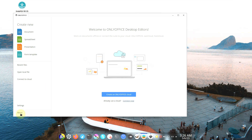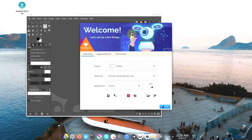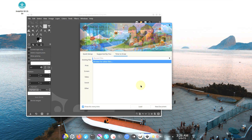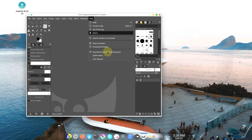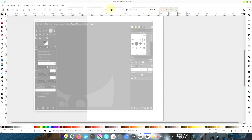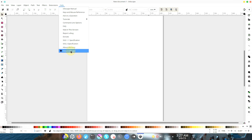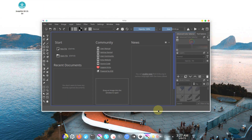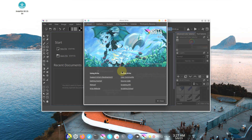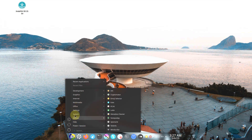The OnlyOffice version is 7.3.3.50. Inkscape version is 1.2. GIMP version is 2.10.34. About Inkscape confirms it's 1.2. Krita version is 5.1.5. We've seen almost all the important apps.